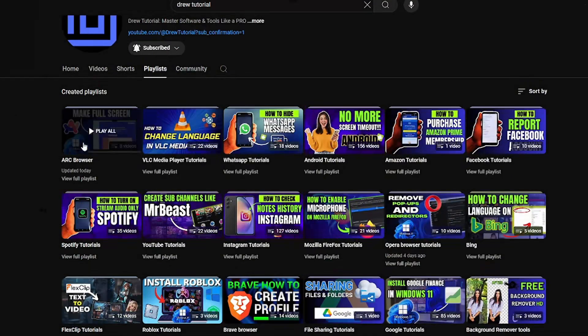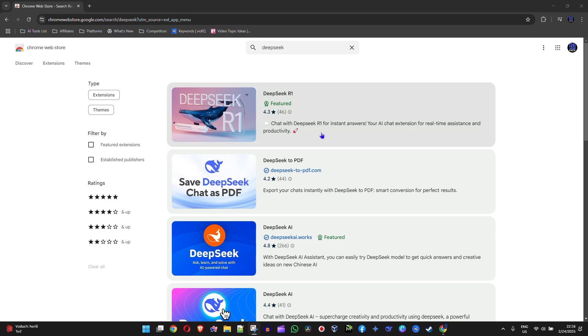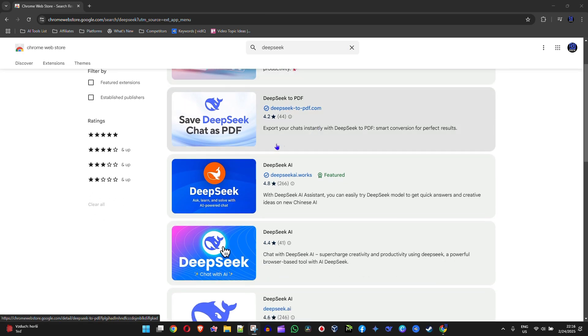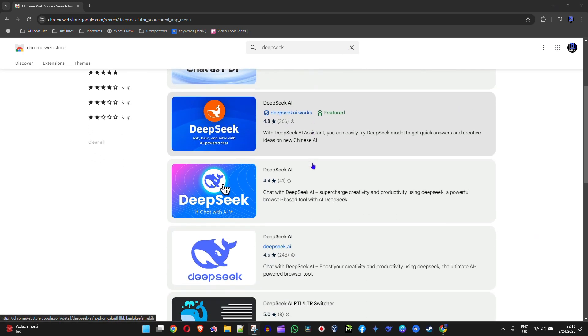Now let's continue. You want to scroll down and look for the one that says DeepSeek AI, and ensure that one also shows the DeepSeek.ai.